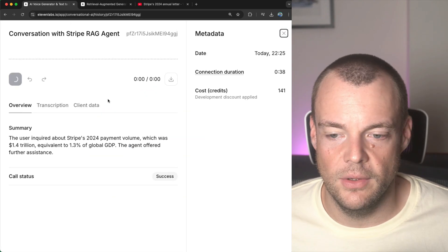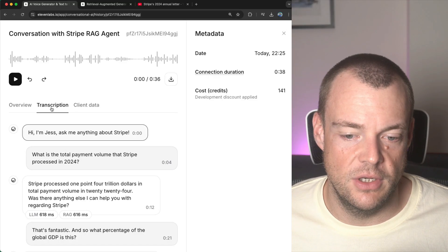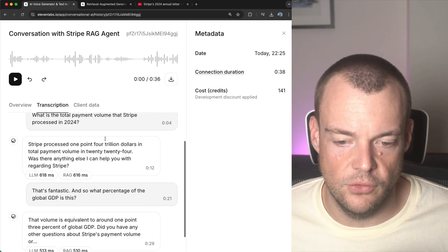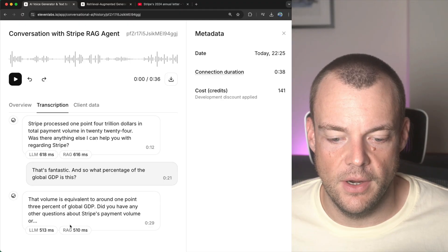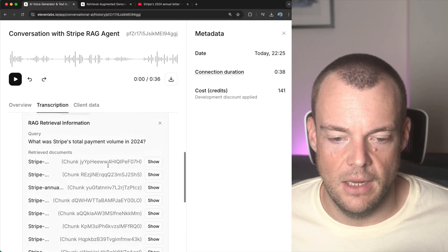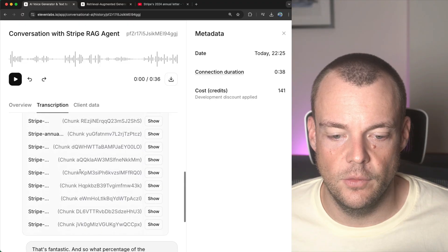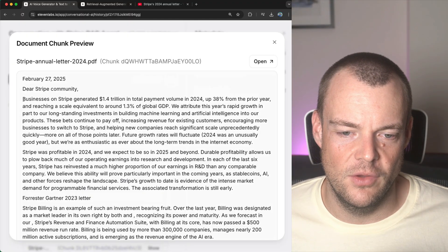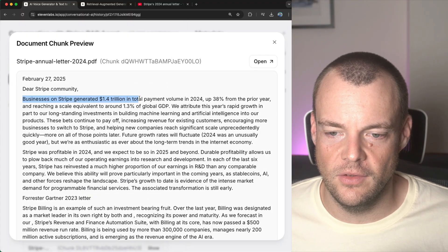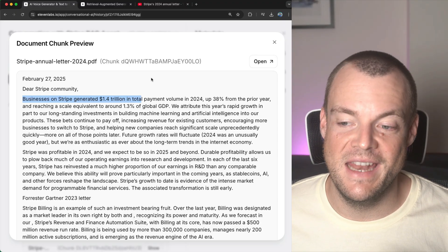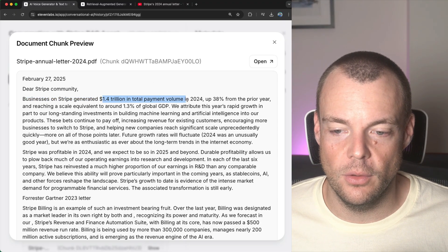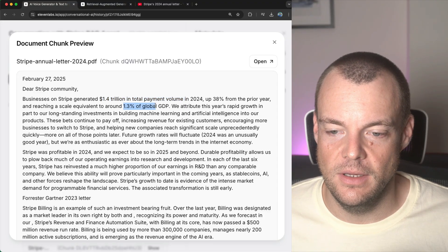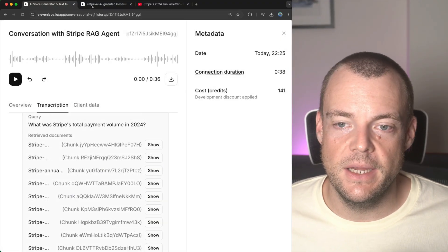What we can do now is we can dive into the conversation history. And so when we look into the transcript here, we can see that there were RAG queries happening. And we can see that we were looking at specific chunks of data. And so you can see here in the chunk, that is our relevant context. And that was provided to the LLM. And now it was able to answer our question about the total payment volume and the percentage of the GDP. There you are.